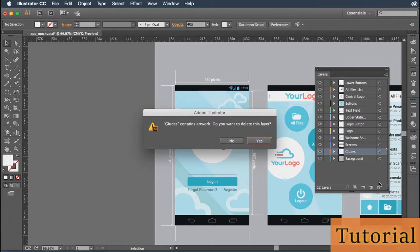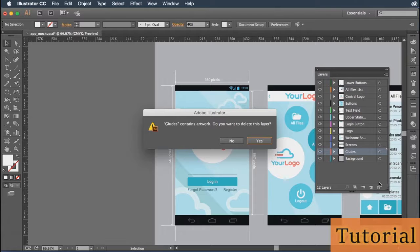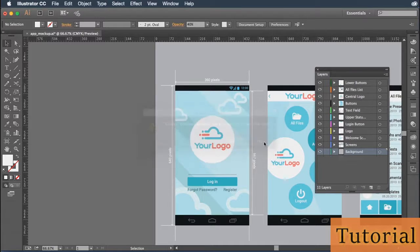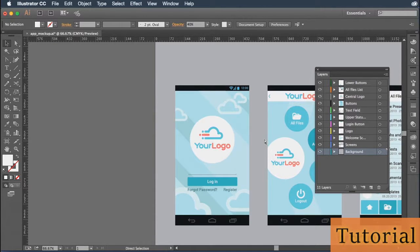That just means, hey, you're not deleting an empty layer here. You actually have stuff on it. If you're confident that it's okay to delete the layer, go ahead and click Yes. Once you click Yes, everything that was contained in that layer now disappears.